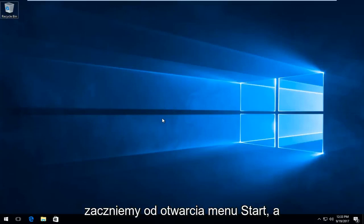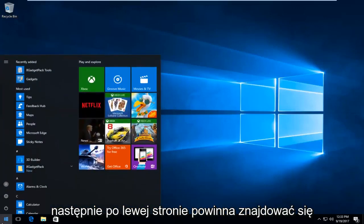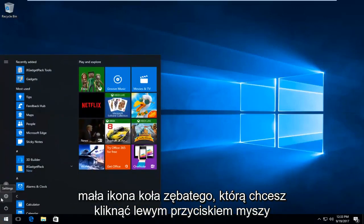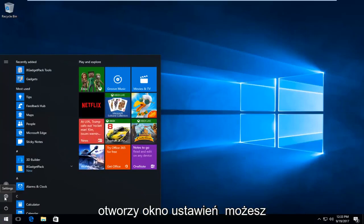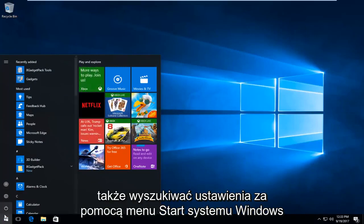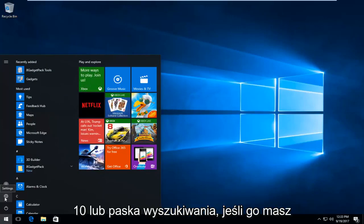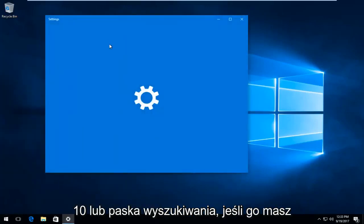We're going to start by opening up the start menu and then on the left side there should be a little gear icon. You want to left click on that one time to open it up, which will open up the settings window. You can also search settings through the Windows 10 start menu or search bar if you have one.